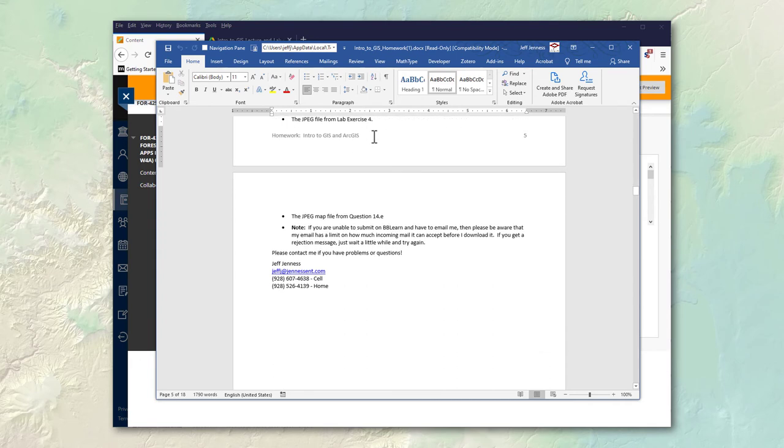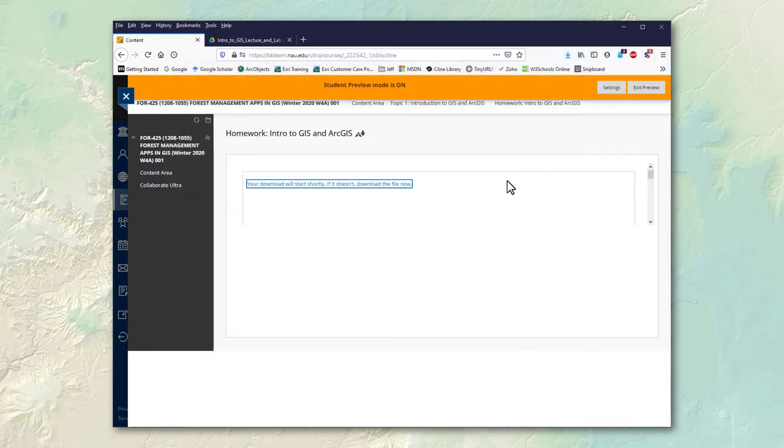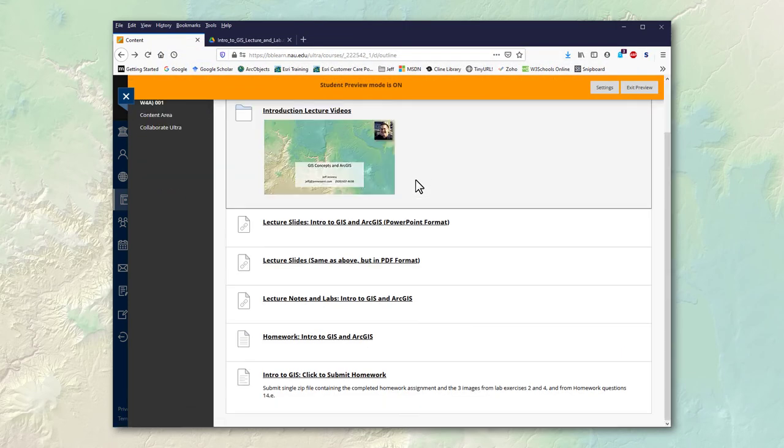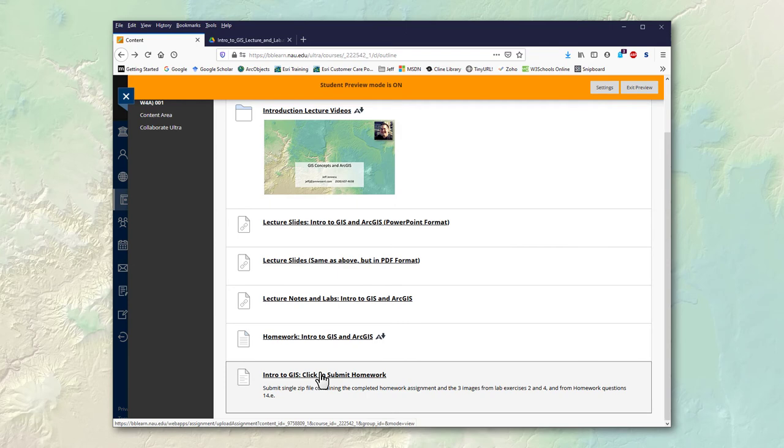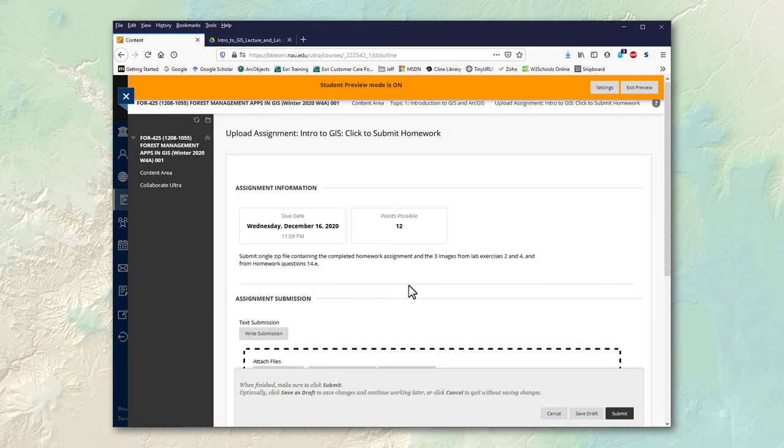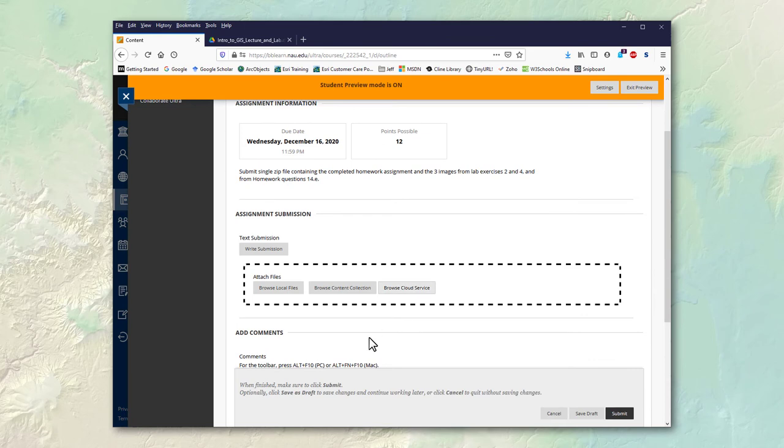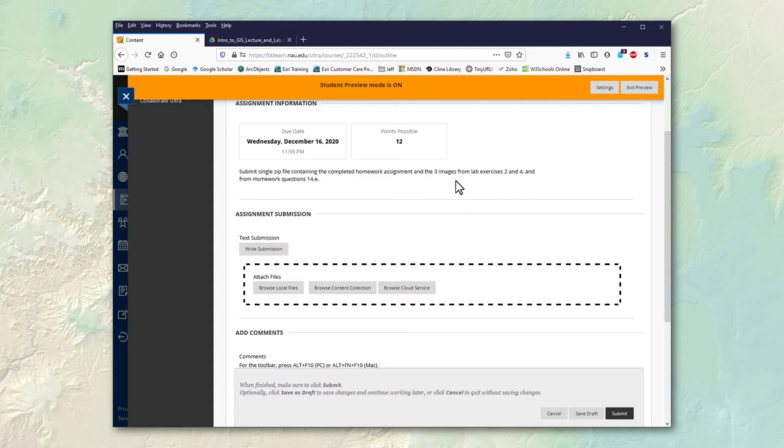Okay and once you finish the homework there is a button here to click to submit homework so you just click that. You'll come down here and you just drag your homework document into this little section here and it'll get submitted. And I'll get a little message that says it's there and ready to be graded and so I'll go ahead and grade it and get back to you.